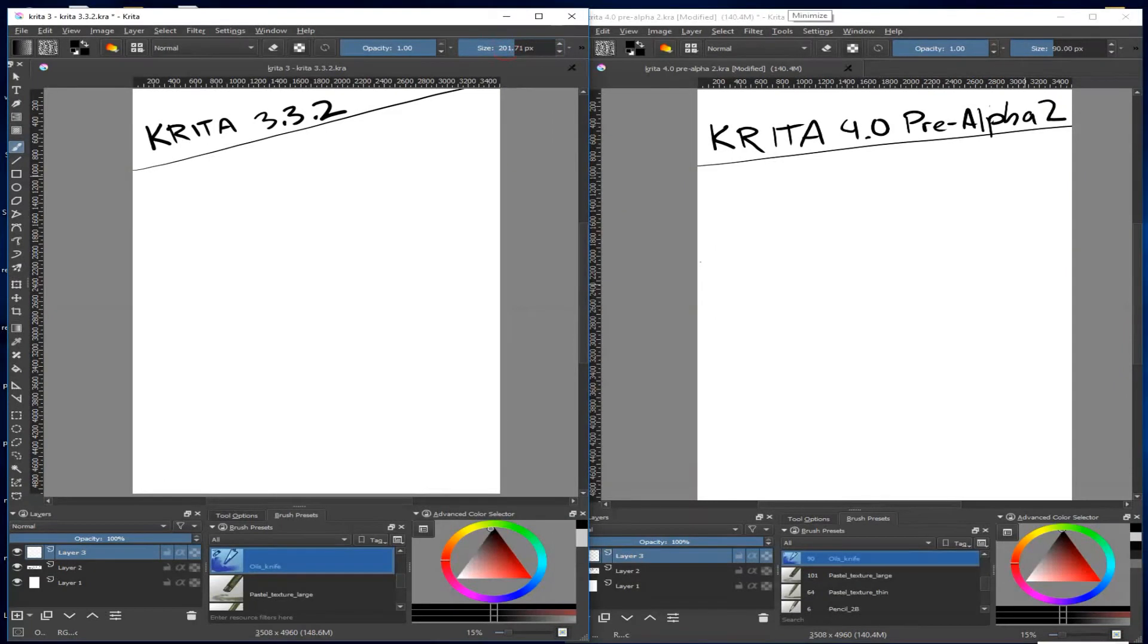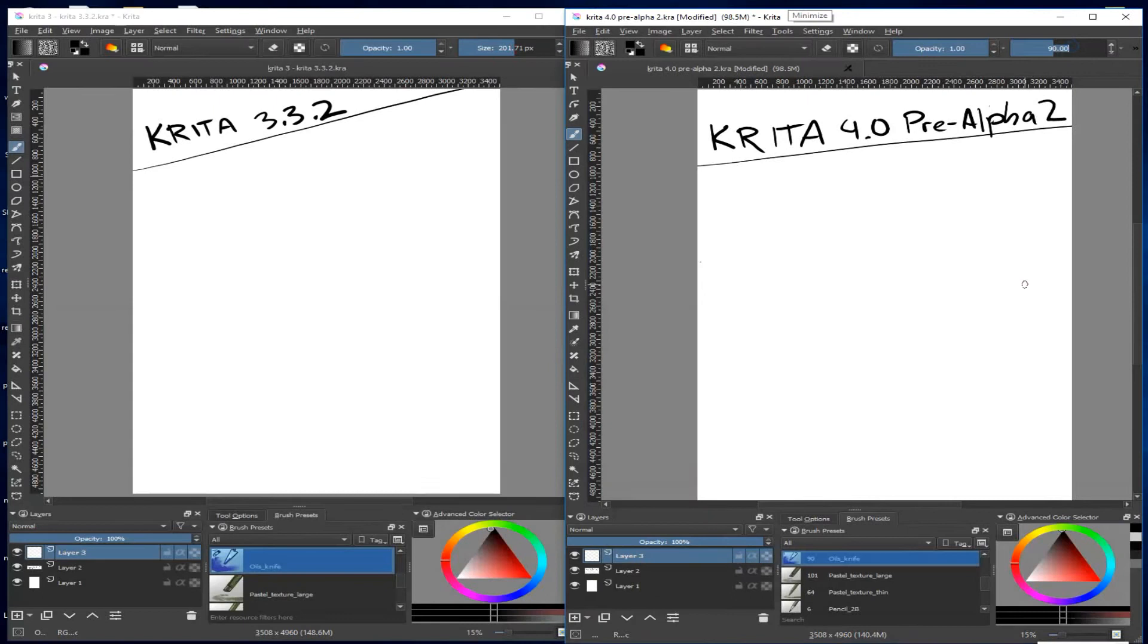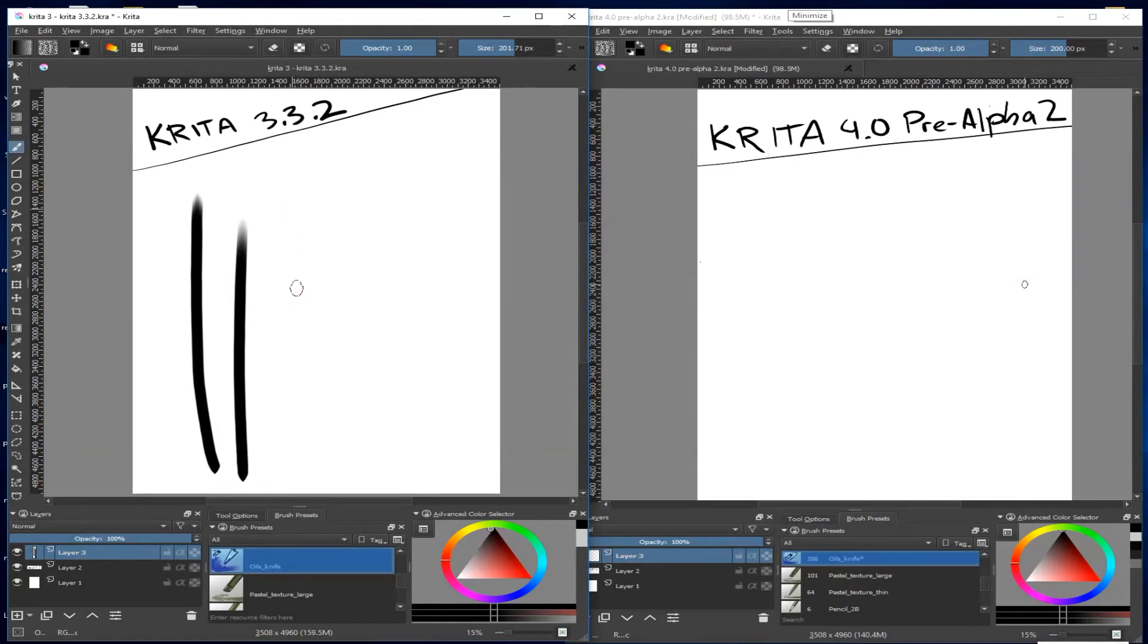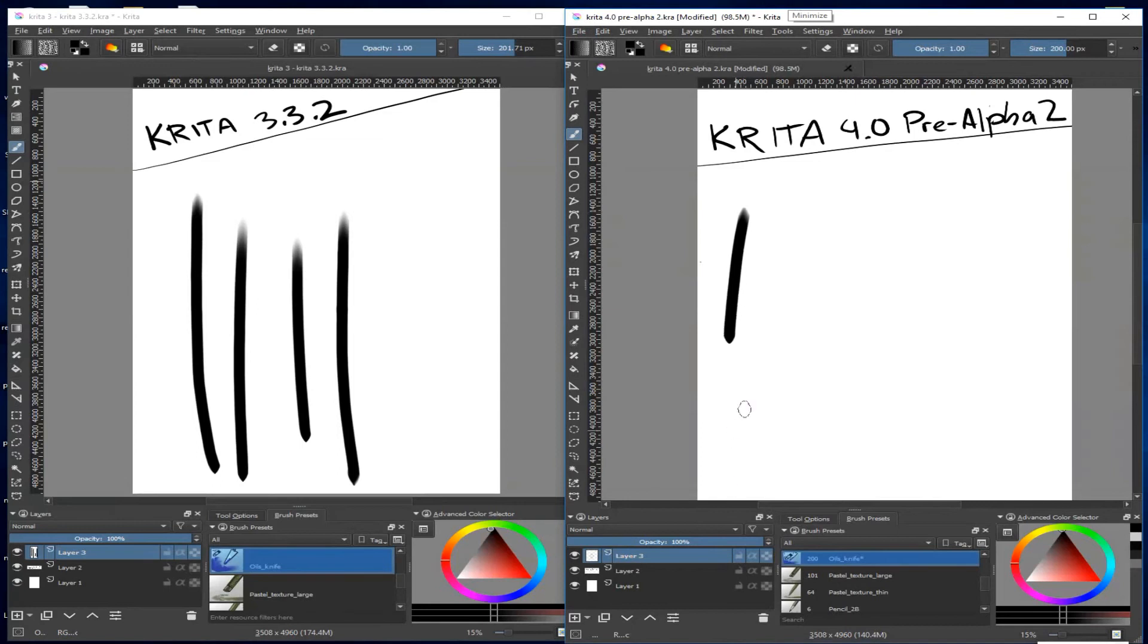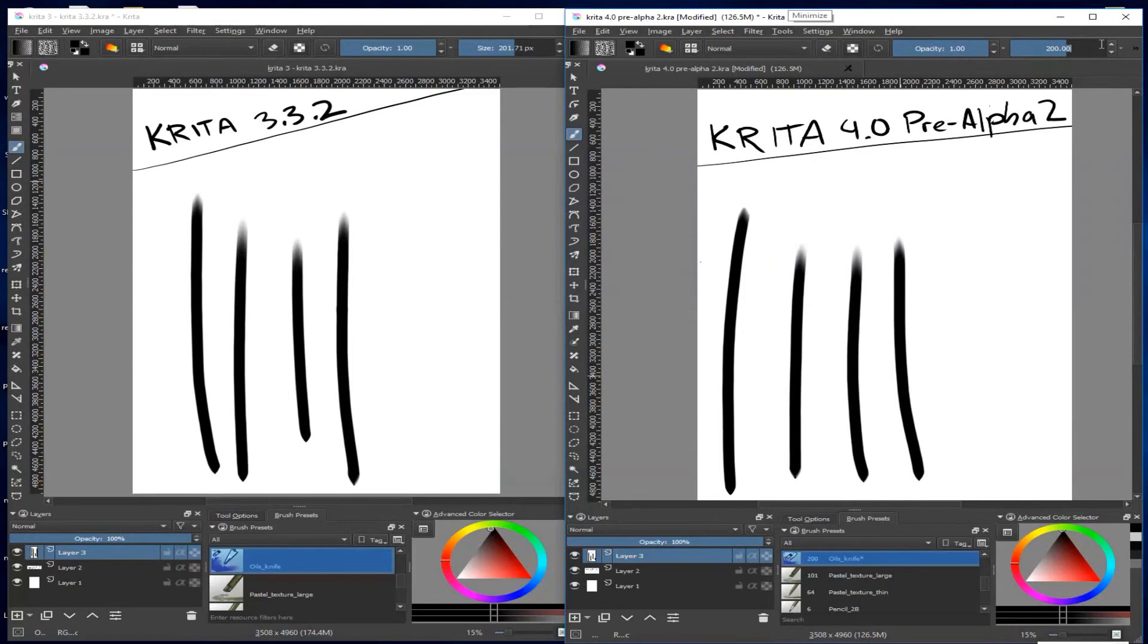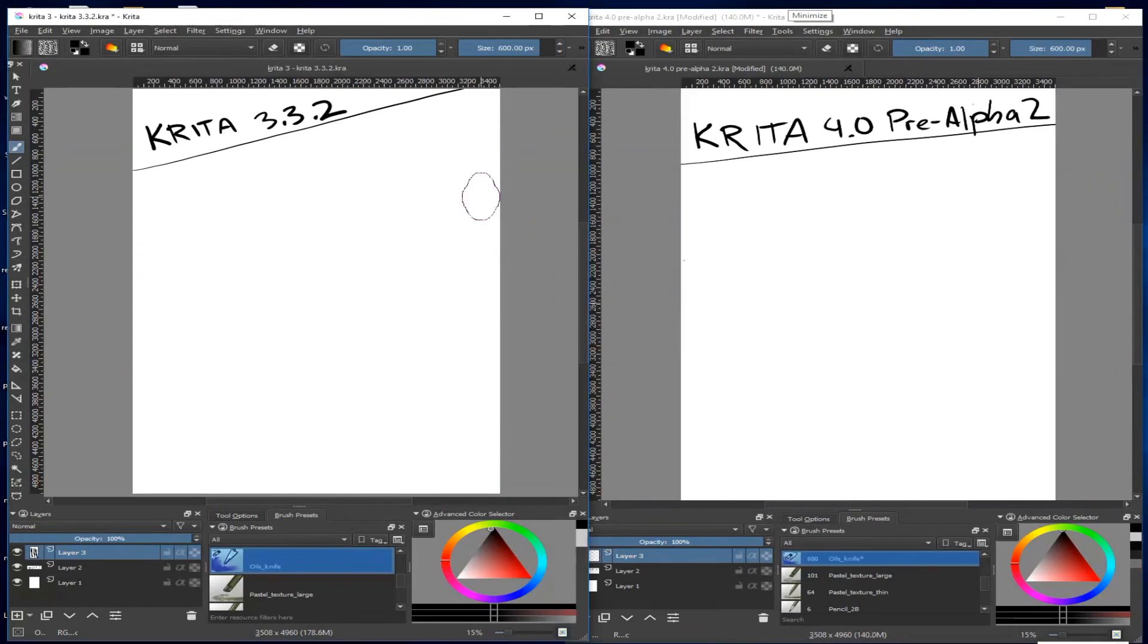Some brushes like the smudge brushes can be especially slow at large sizes. There isn't a very big difference between 3.3 and 4.0. The last part of the video shows another speed-up that's been around for a while and can really speed things up if you need to work big.